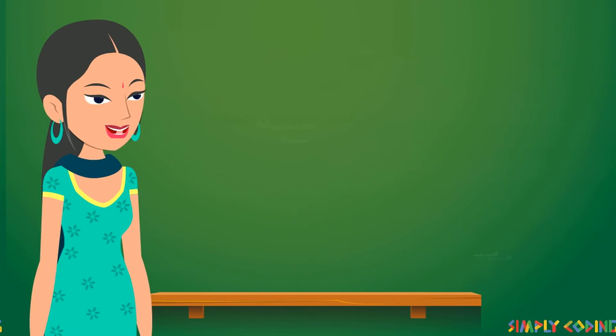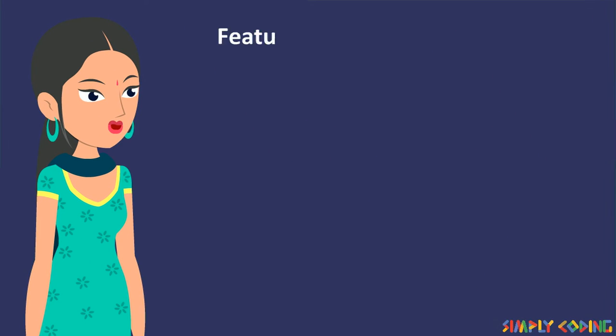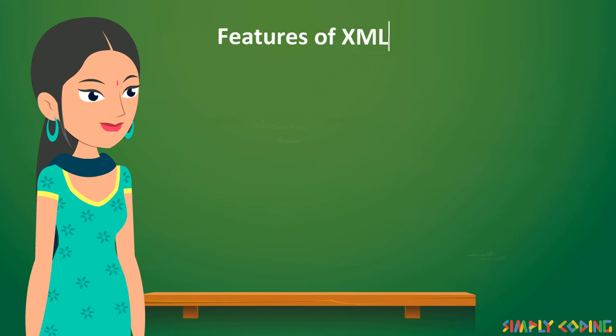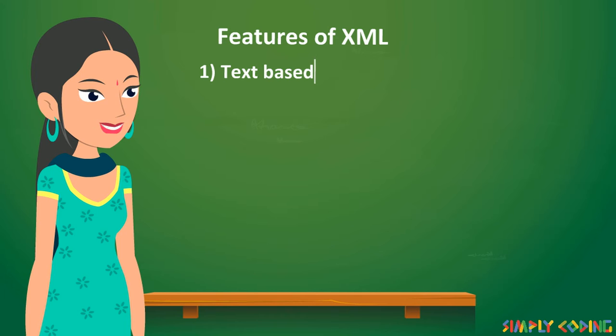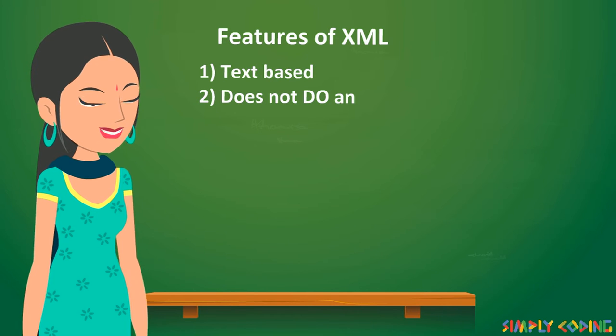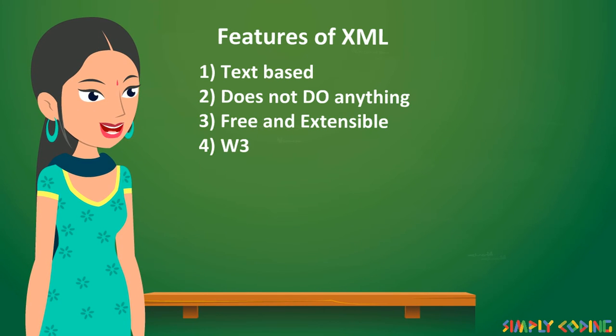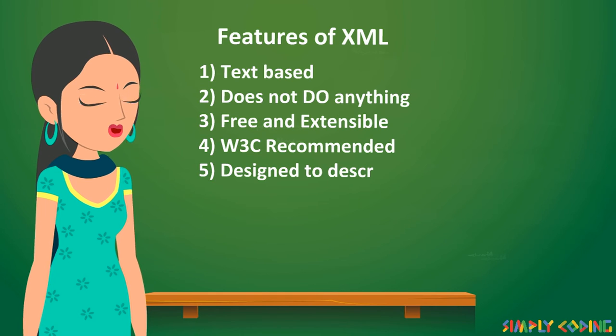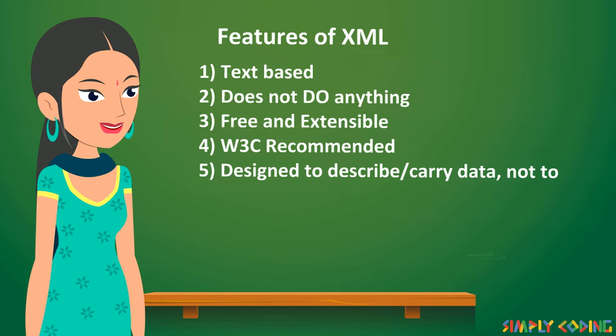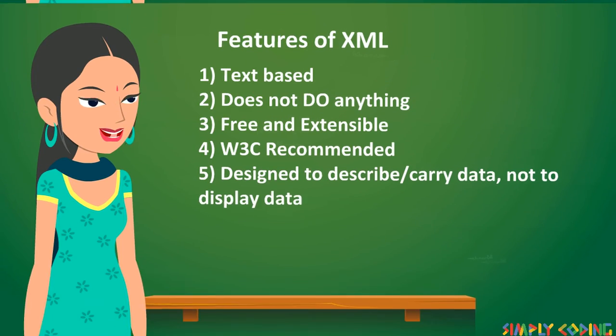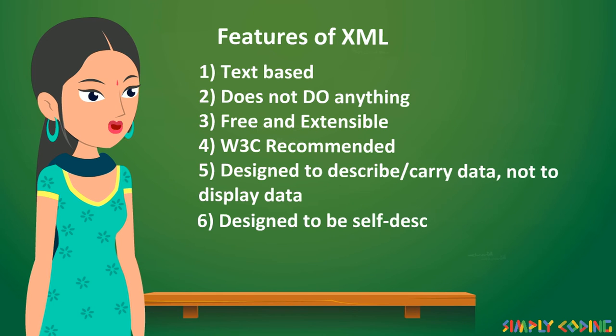What are features of XML? It is text-based, does not do anything, free and extensible, W3C recommended, designed to describe and carry data, not to display data, designed to be self-descriptive.